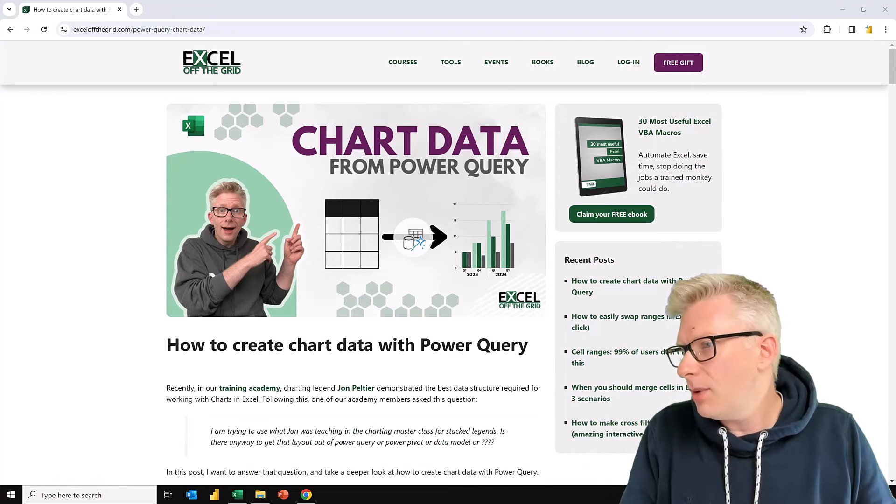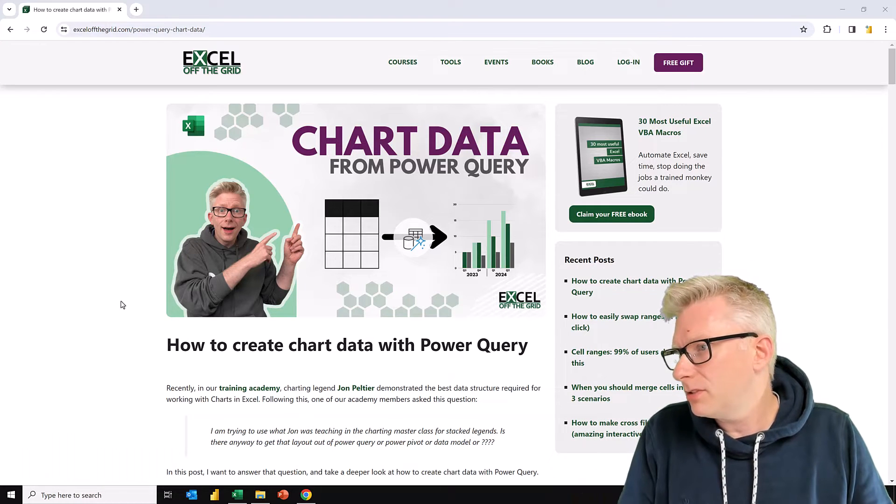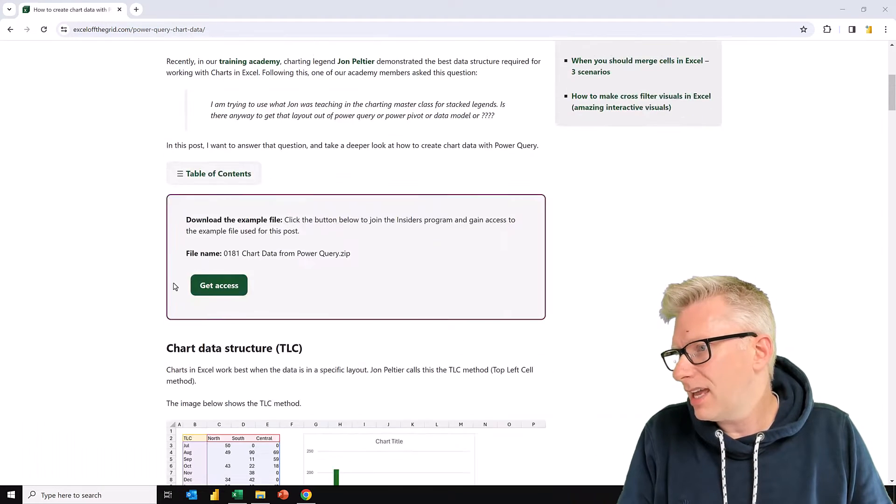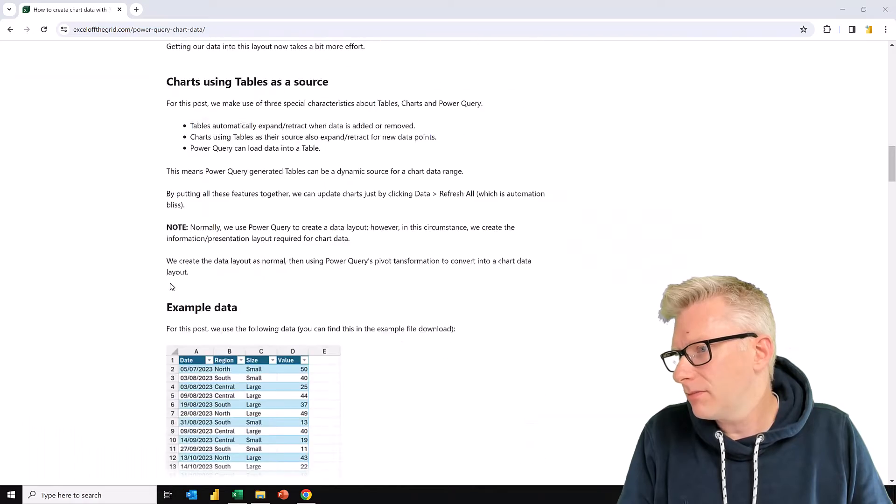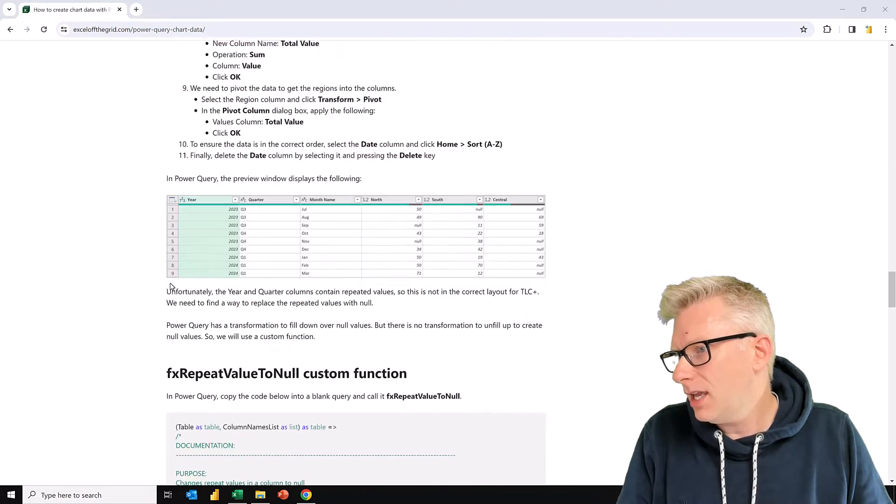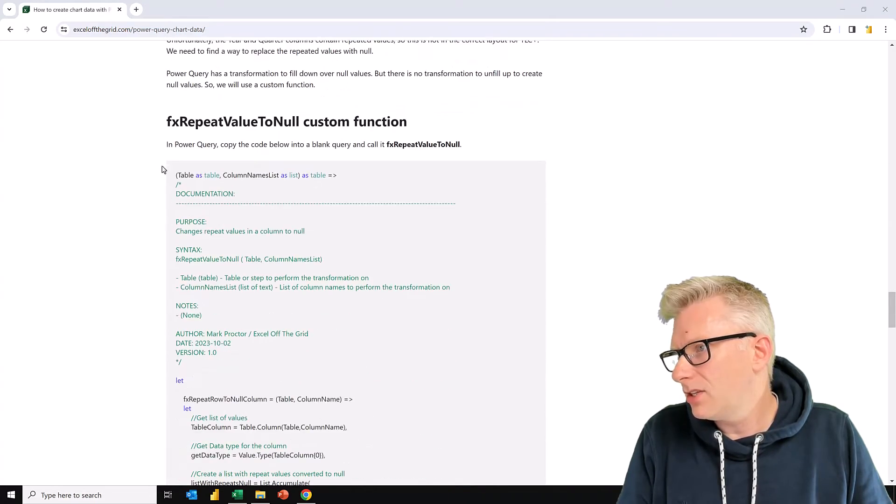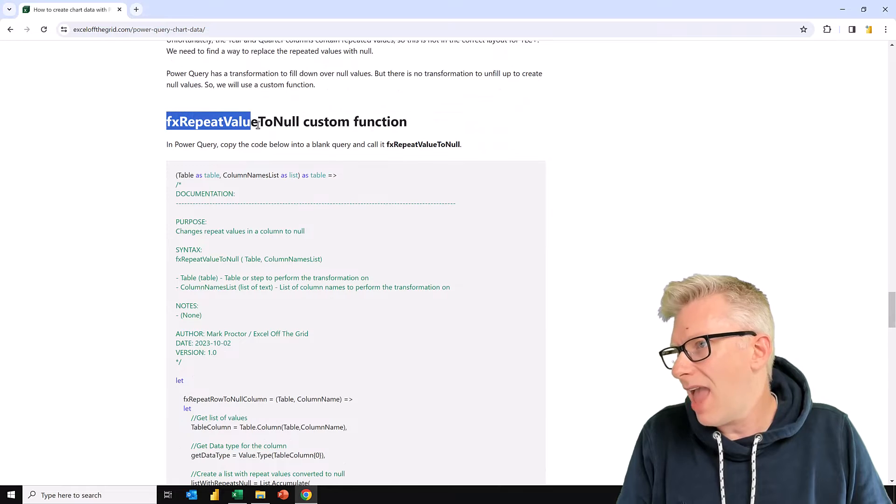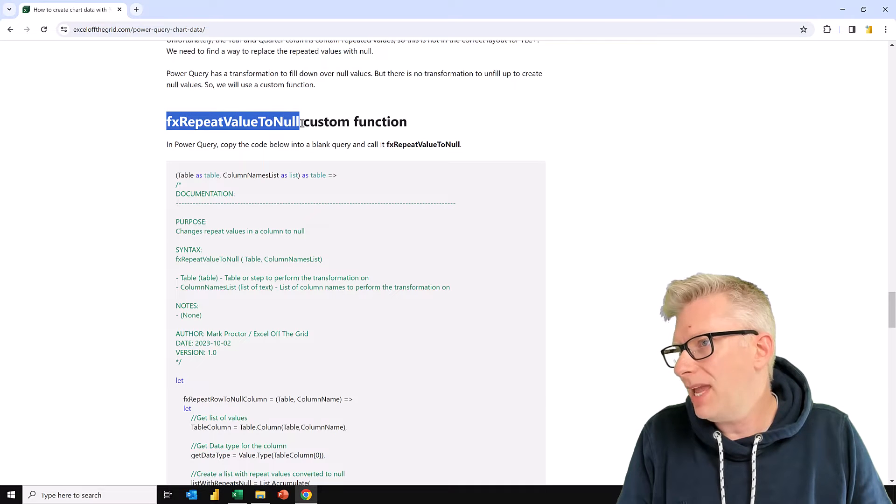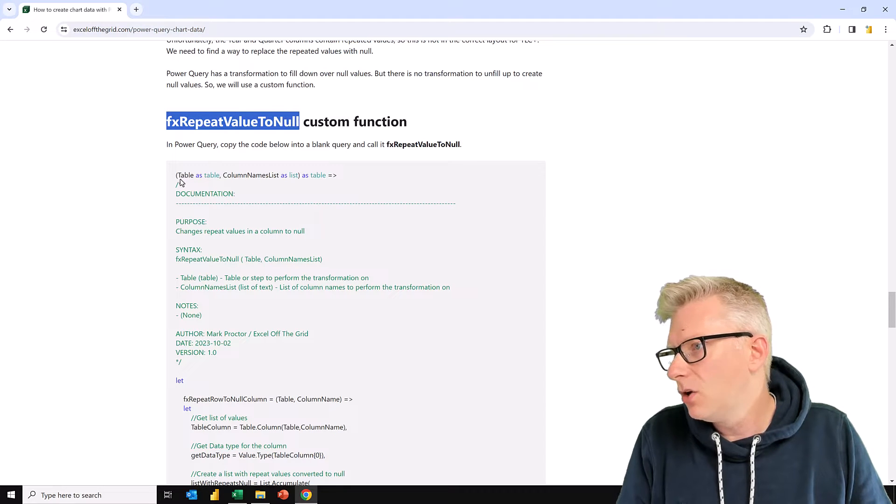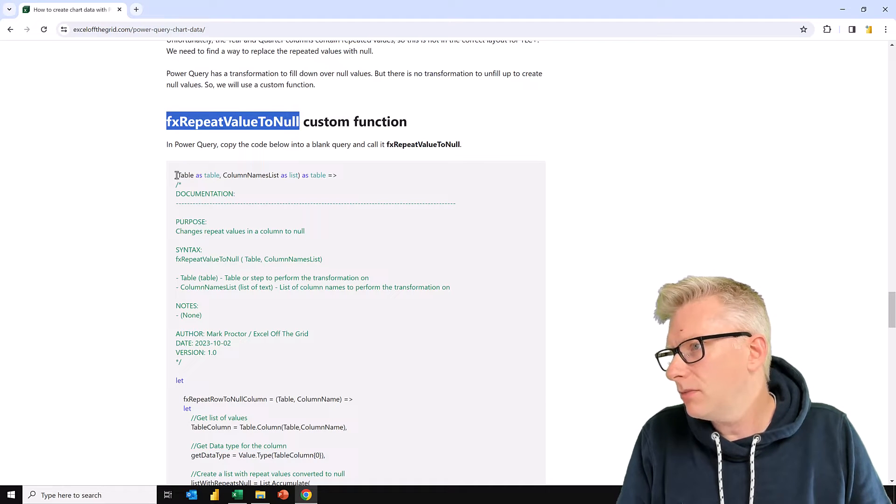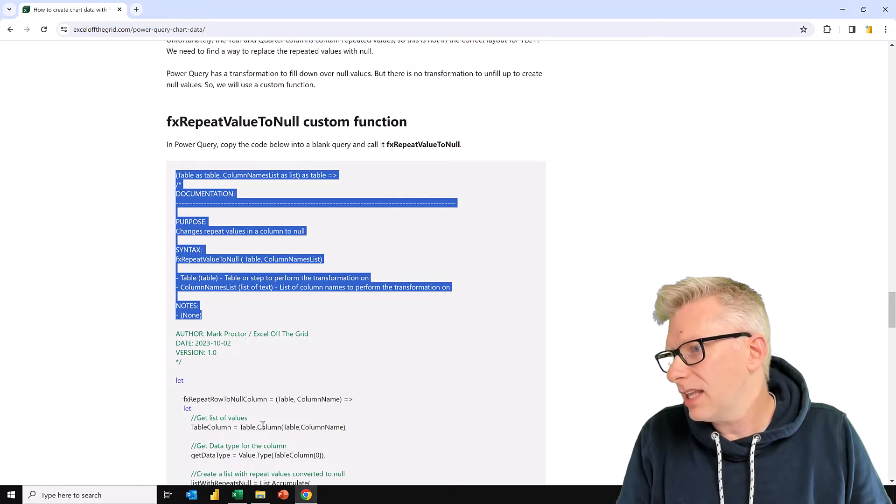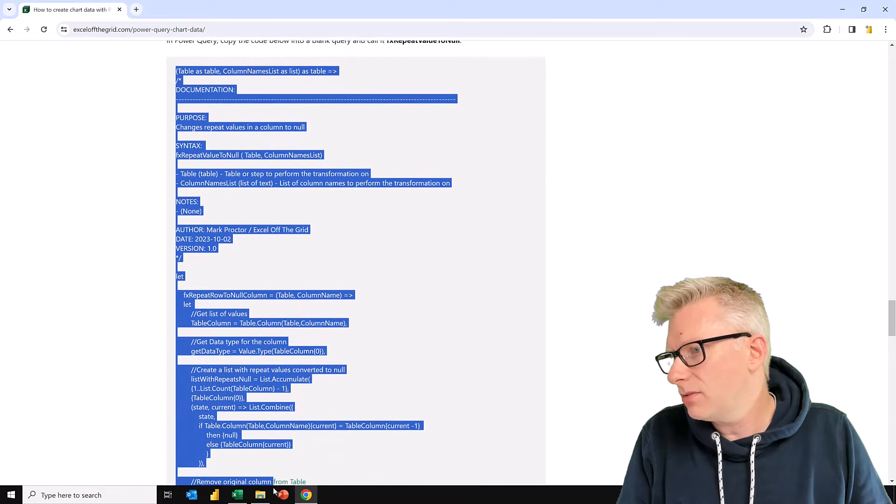Here we are in the blog post. Let's now scroll down. And here you can see the sample of code that we need. So this custom function is called FX Repeat Value 2 Null. All you need to do is to select this section of code,